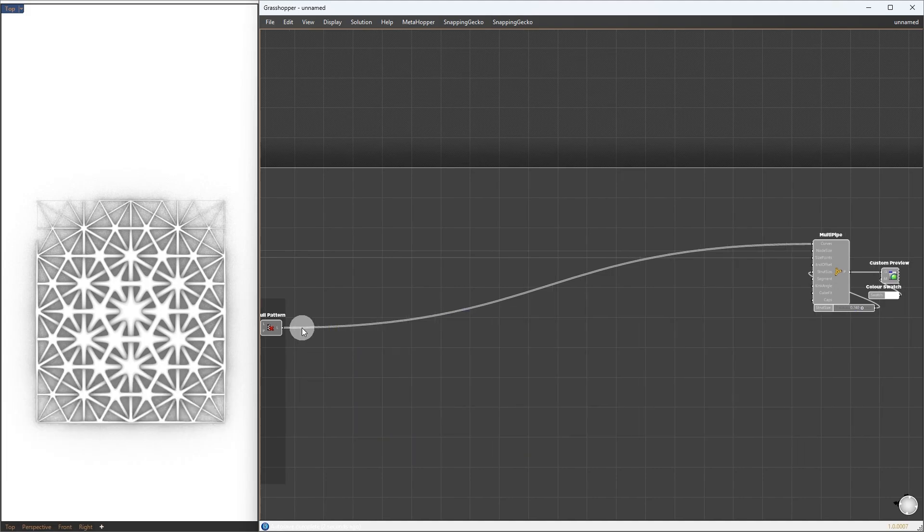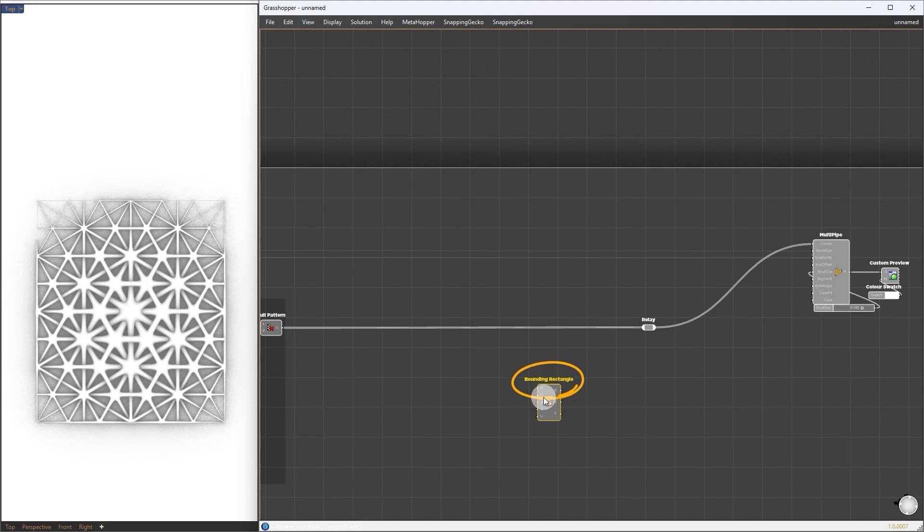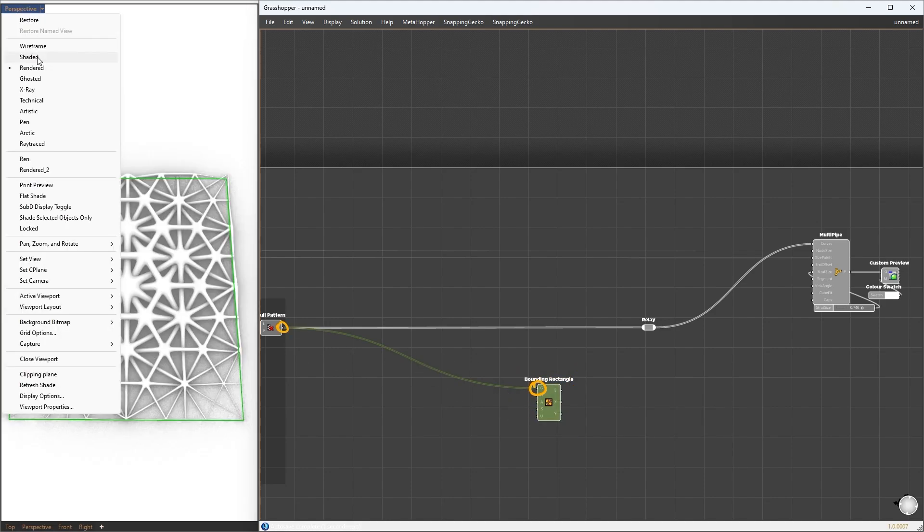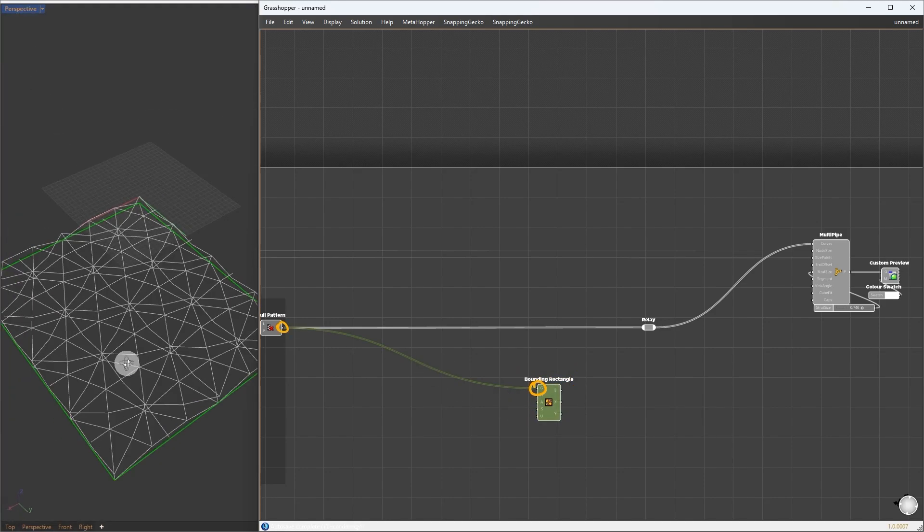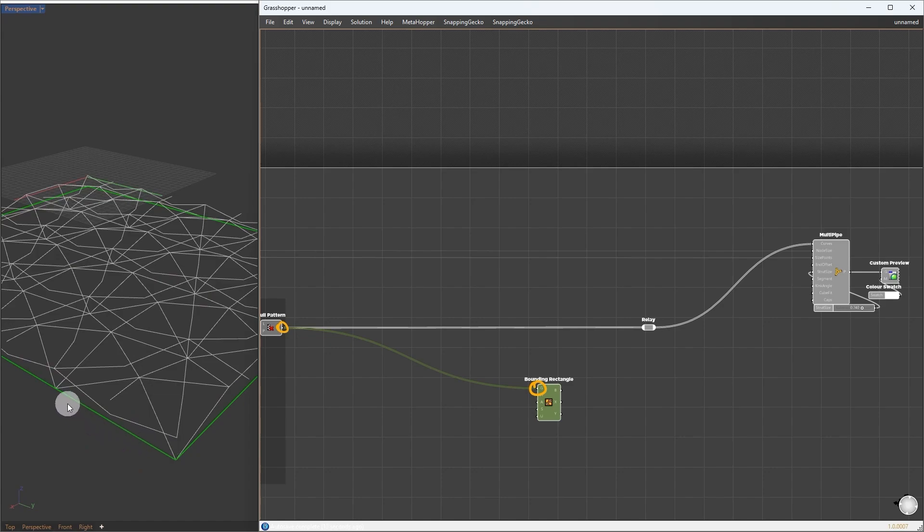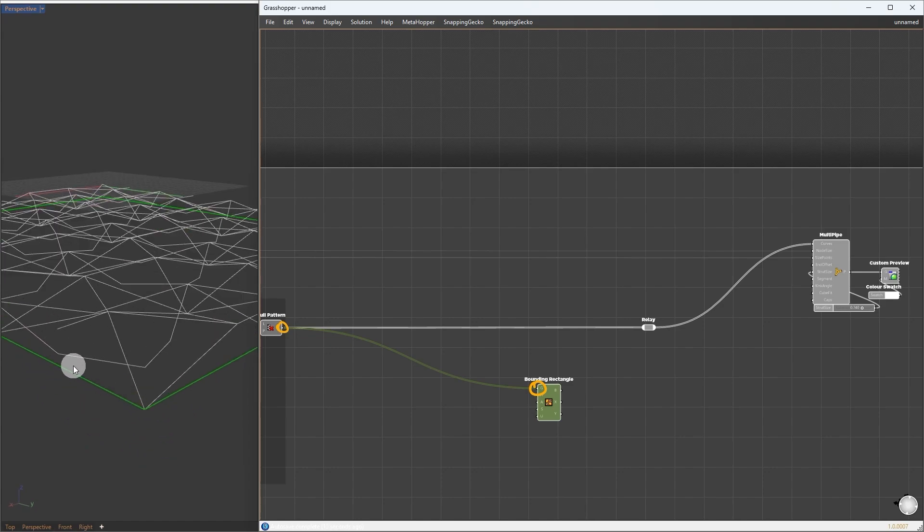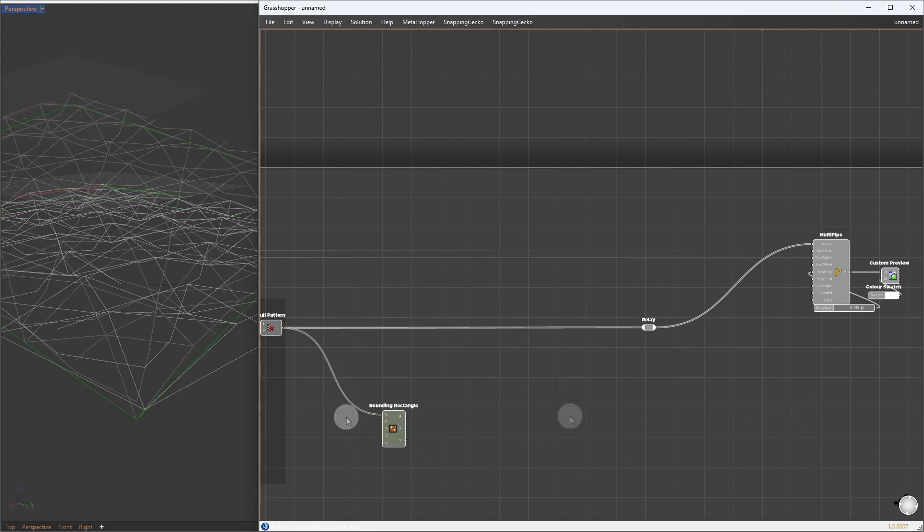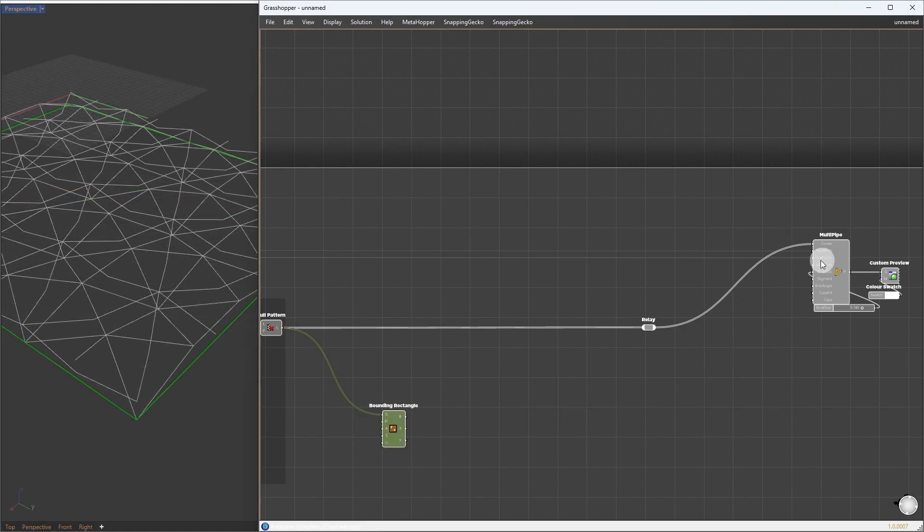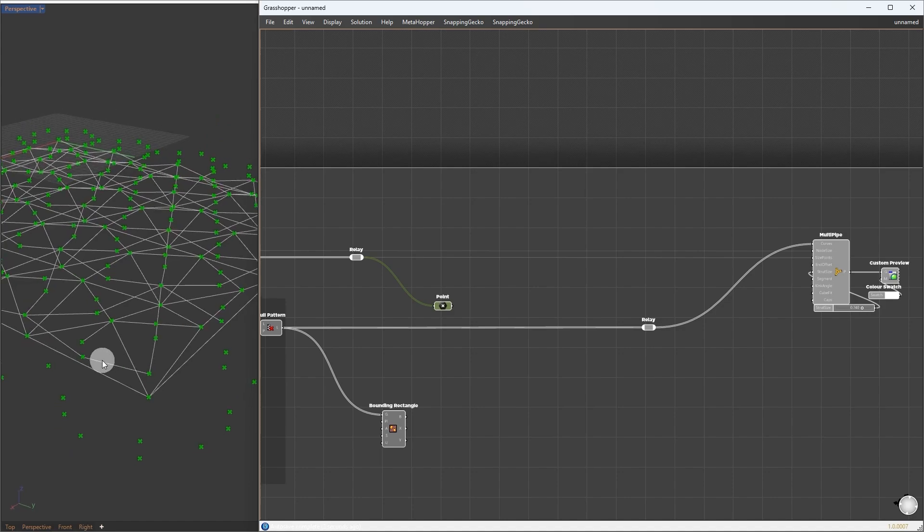We can simply extract the boundaries using the bounding rectangle component. Give the pattern to it. This gets us the boundary curve, but here the curve moves up and down, and this boundary curve does not intersect with it, unless we project it onto the same plane.